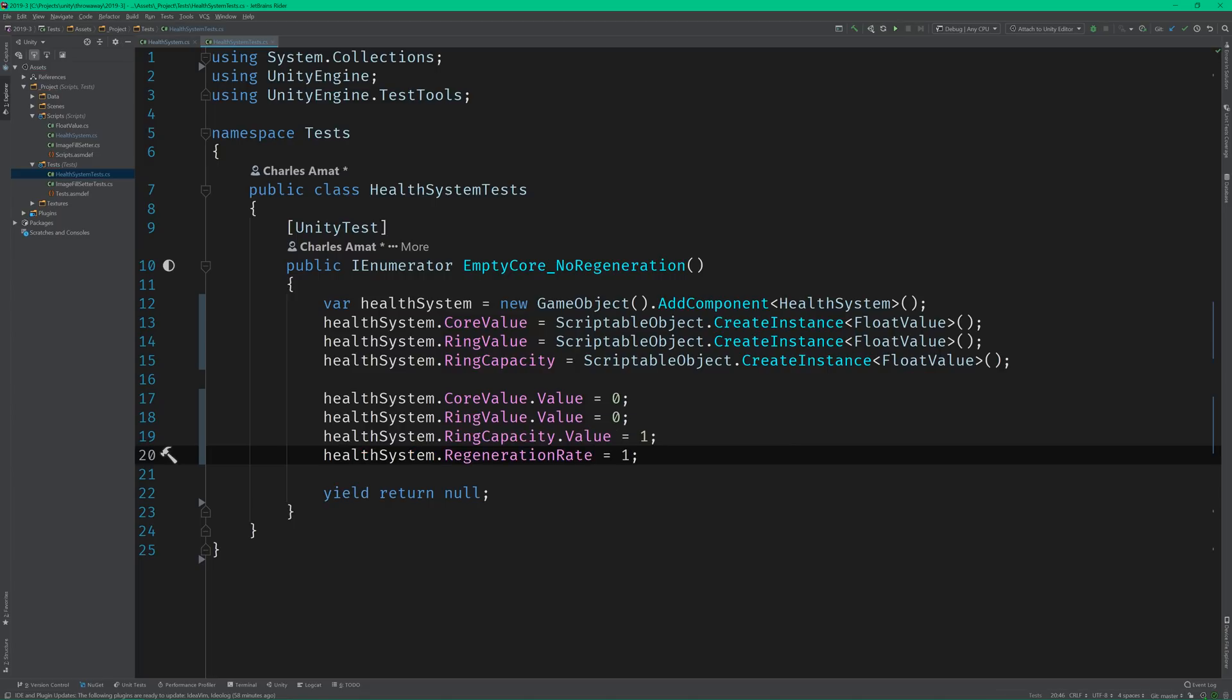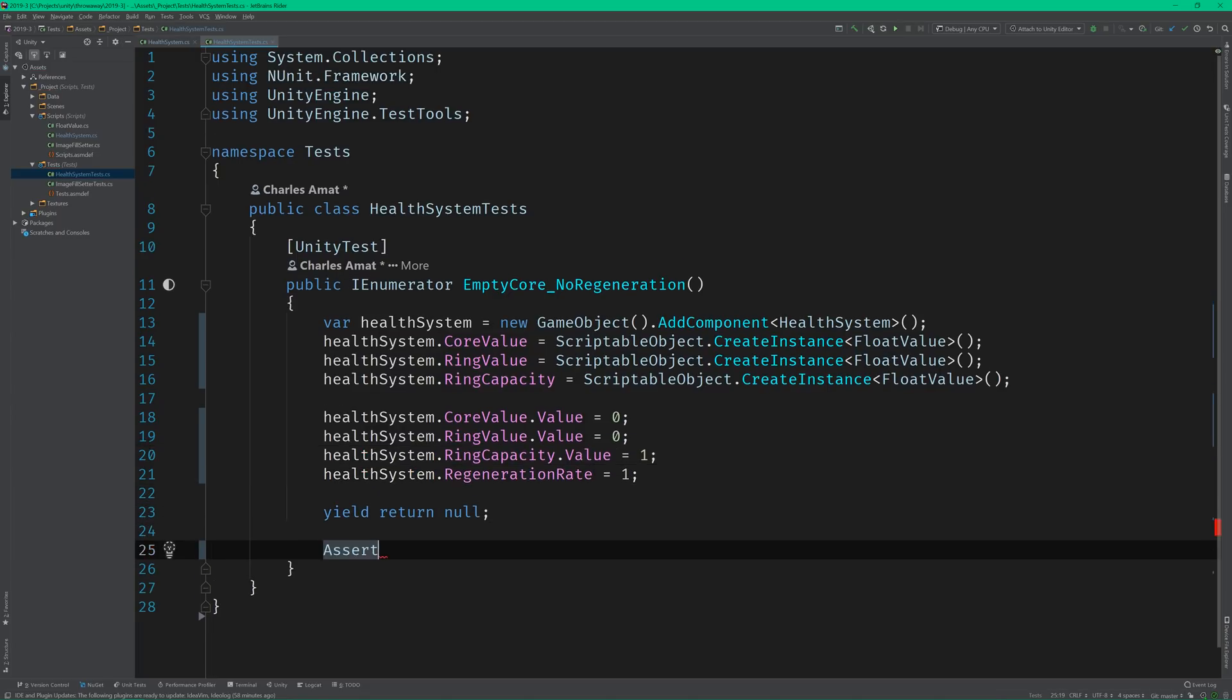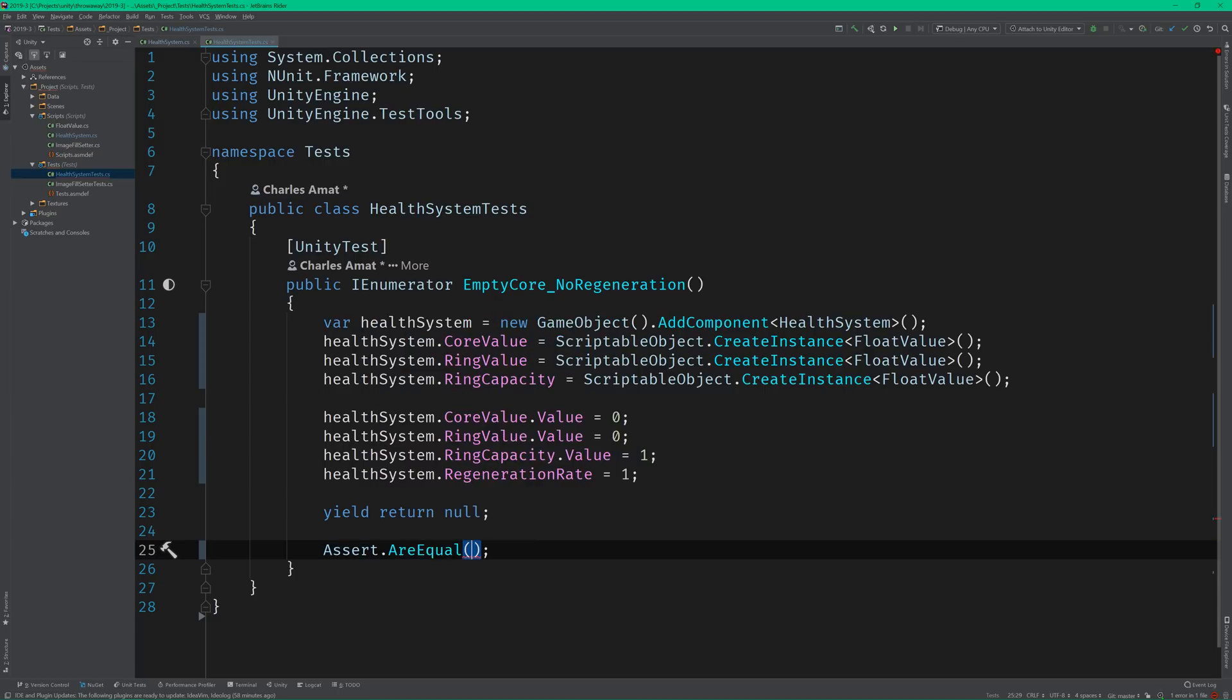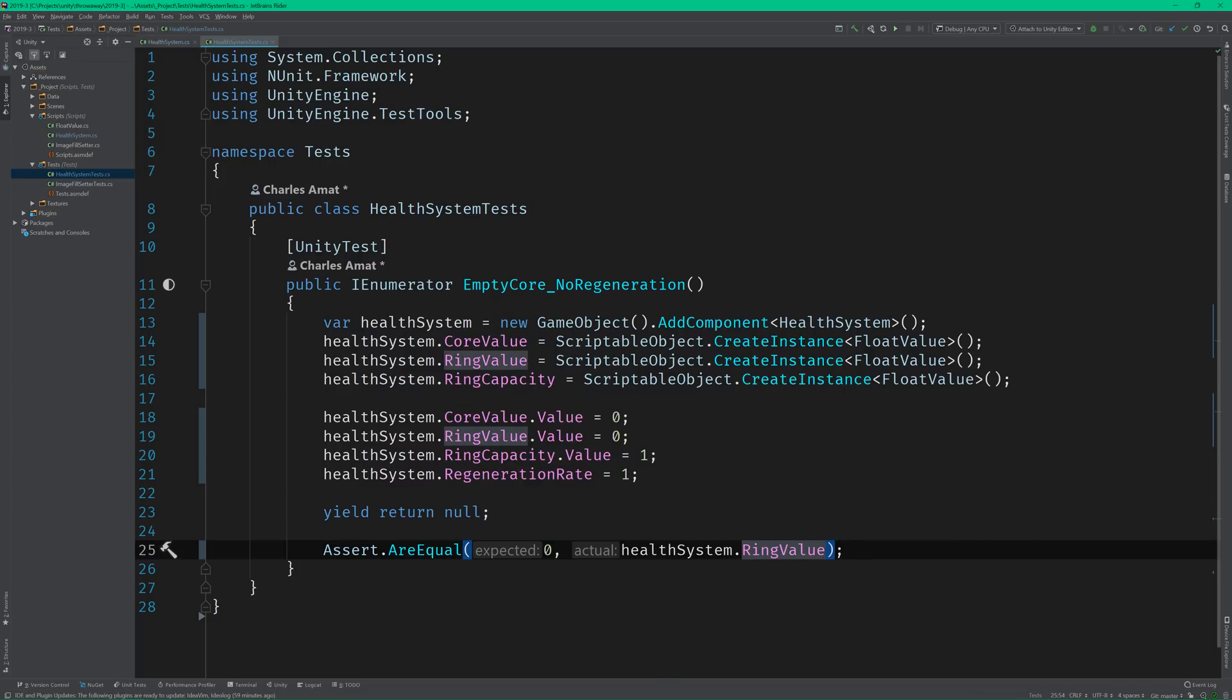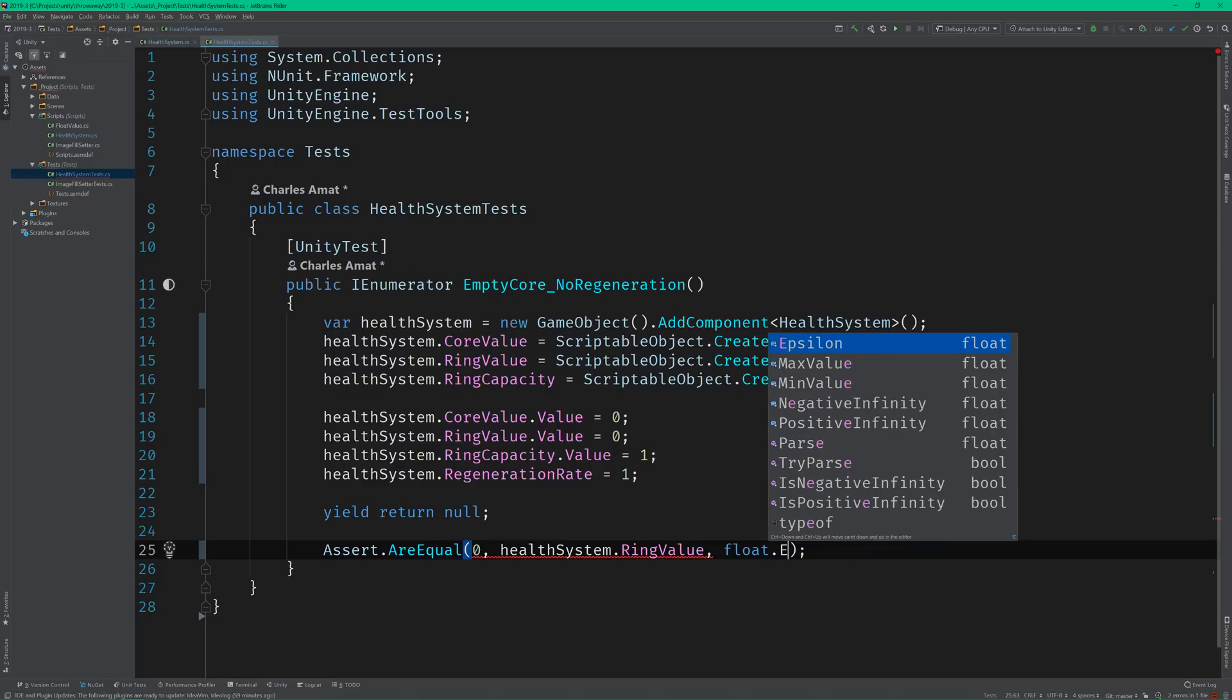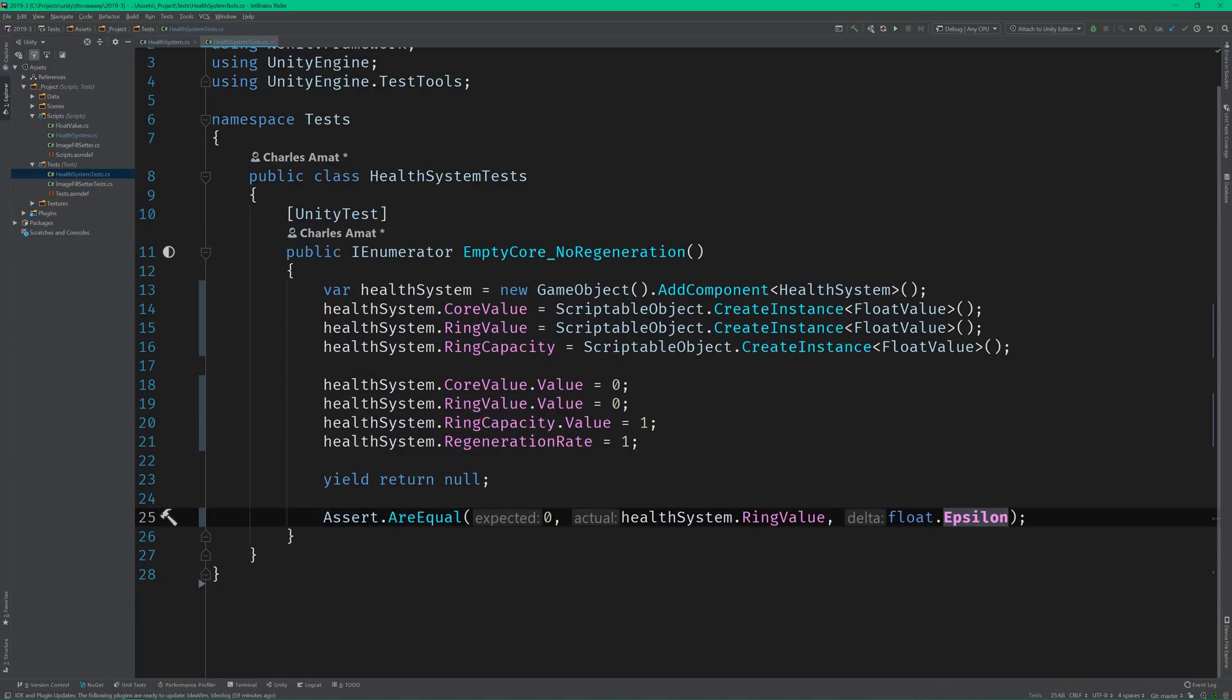Lastly, we just need to add an assertion. Let's assert that after one update has elapsed, the ring value is still equal to 0. And we'll pass in float's epsilon value as the delta. This is just something we have to do when working with floating point values.